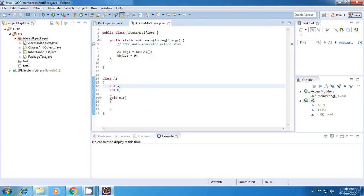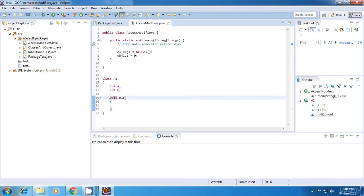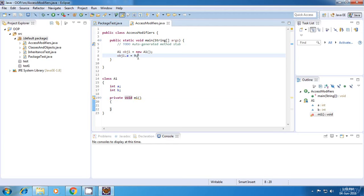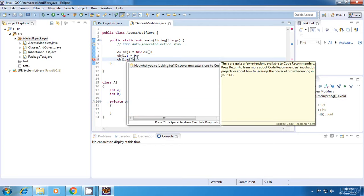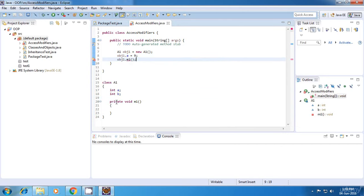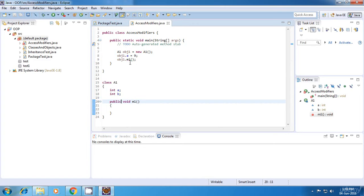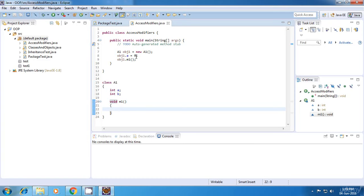Similar things are applicable for methods as well. So whatever I said for these variables, the same thing is applicable for methods. For example, if I declare this method as private, then I won't be able to call this method here — it won't find M1. If I declare it as public, it will find it. And if I don't specify anything, it will find it because the default visibility is the package.